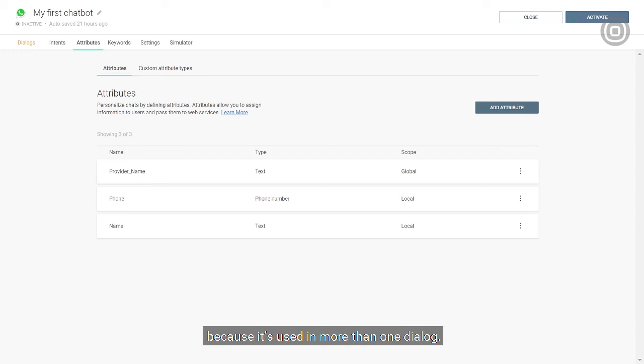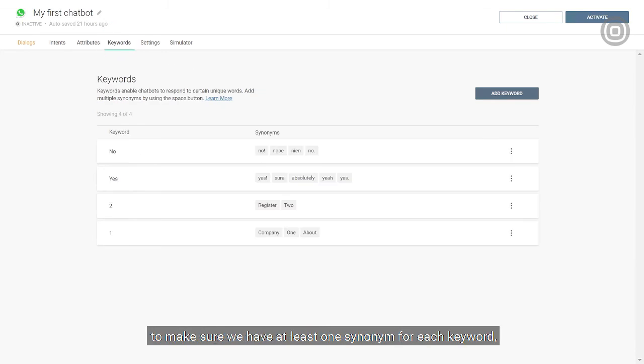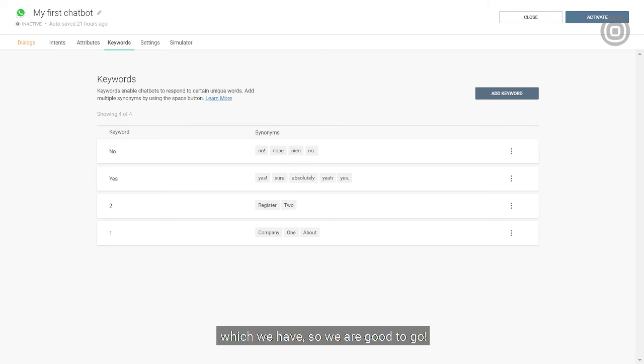The chatbot provider attribute needs to be global because it's used in more than one dialogue. In this case, we've collected the attribute in one dialogue and then processed it in another. Let's just double check the keywords panel to make sure that we have at least one synonym for each keyword, which we have. So we're good to go.